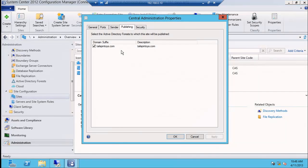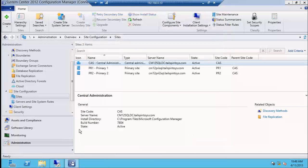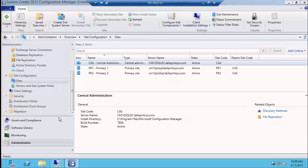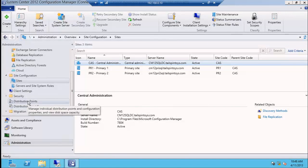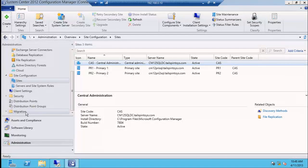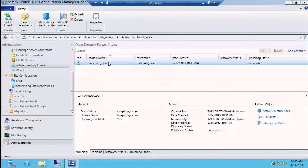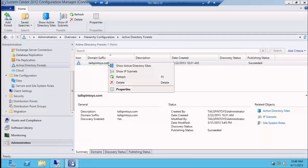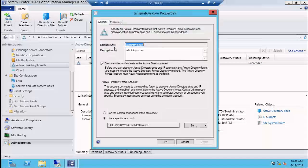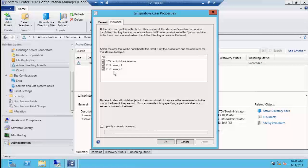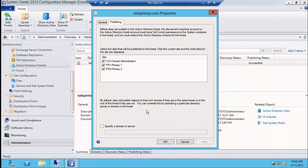If I want to publish in a remote forest, I would see it here if I had a remote forest. You'll also see down near the bottom an Active Directory forest section. Any of those I've discovered would show here, and then you could set publication of a site — all your sites, whatever — on an individual discovered forest.